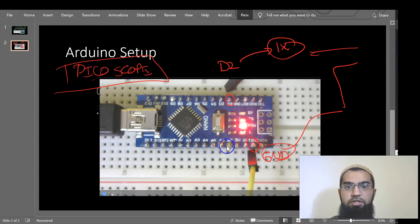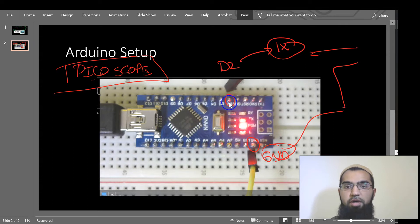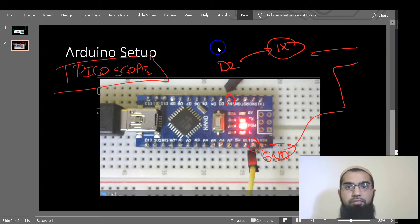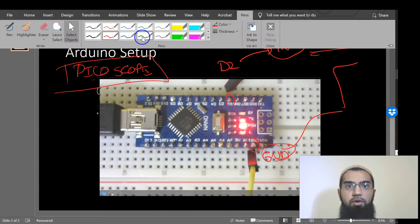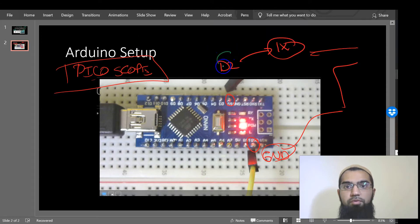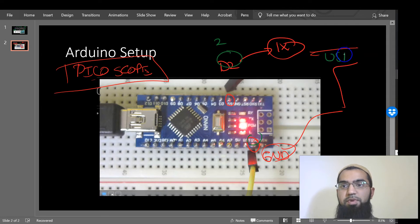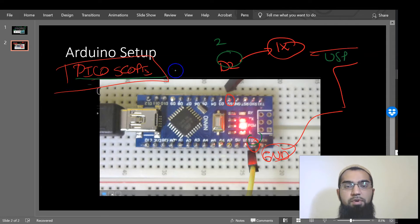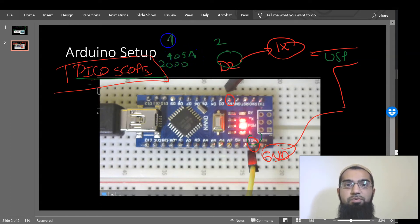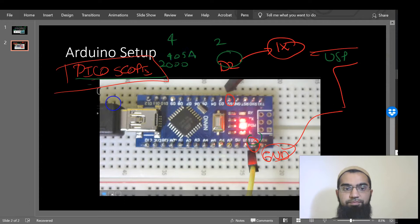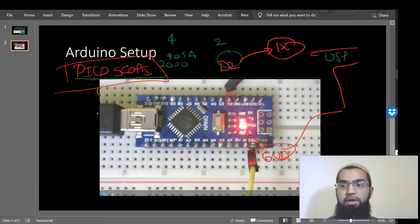This is a setup of the Arduino Nano where we have digital output 2, the IOPin2 and ground connected to a USB oscilloscope, which is a Picoscope 2000 series, specifically 2405A. That's the one I use with four channels. So we'll go over now to our Arduino IDE.